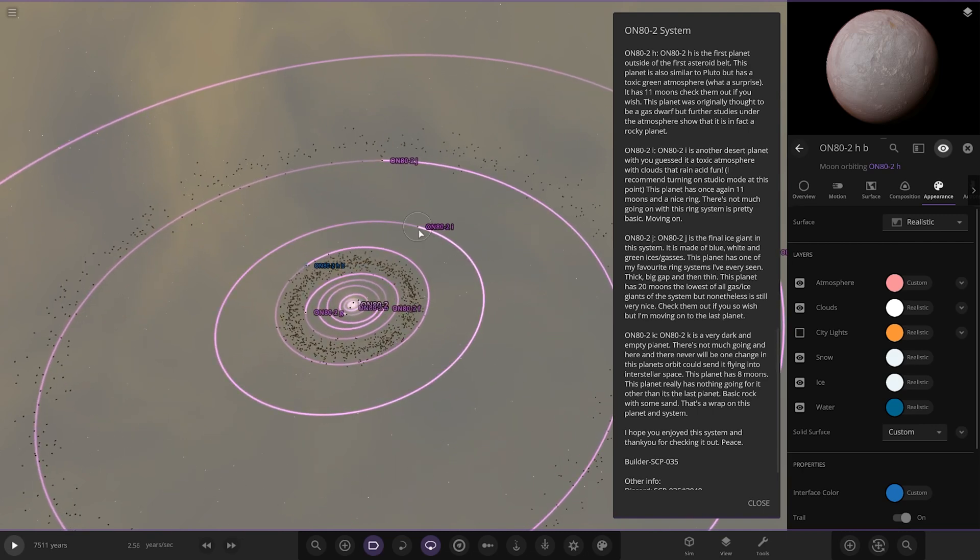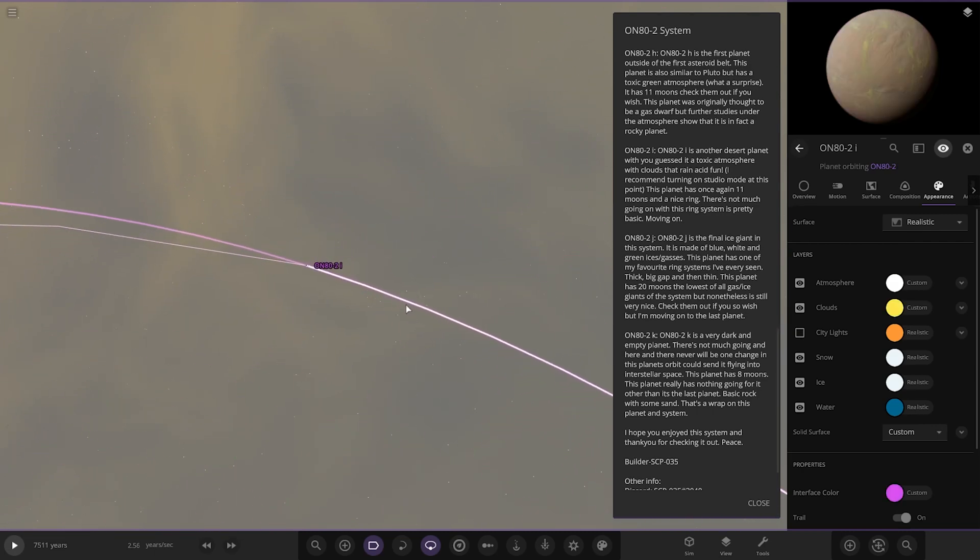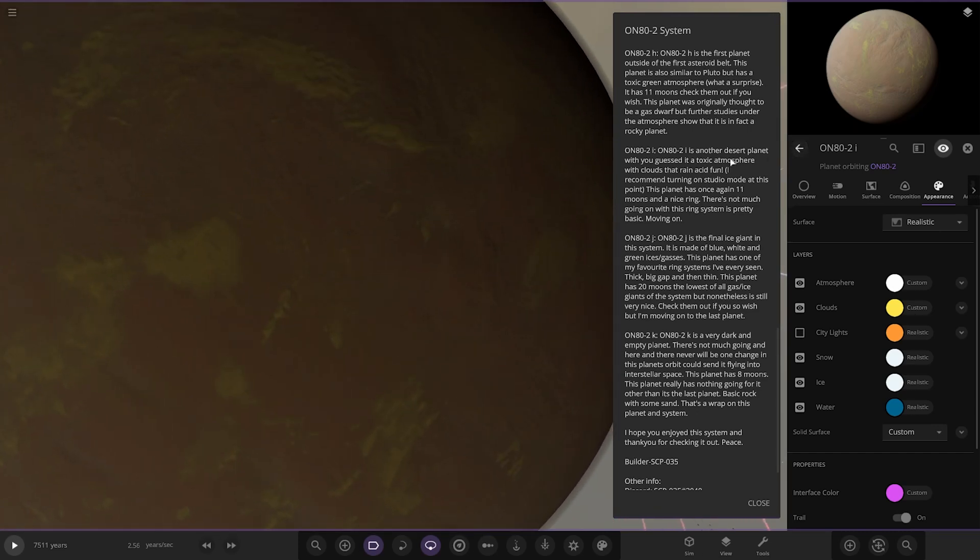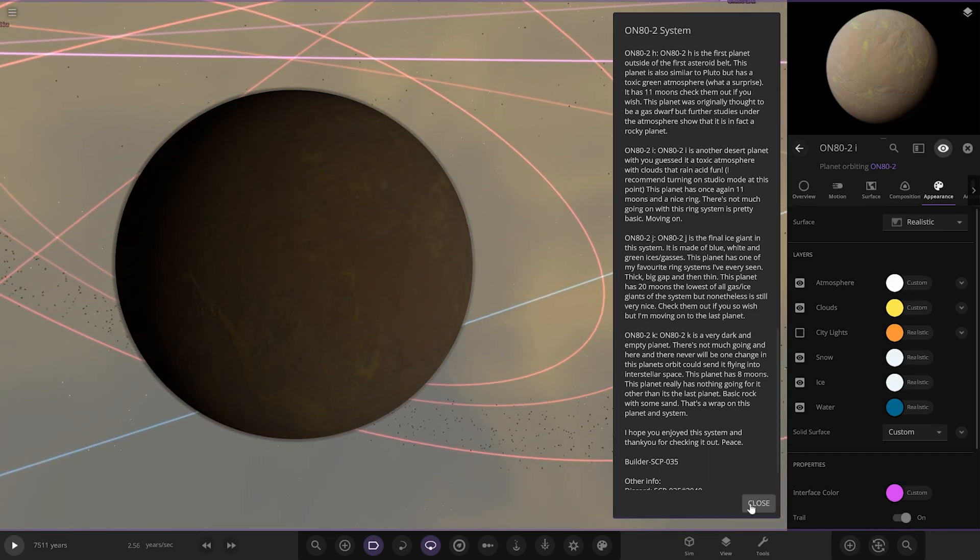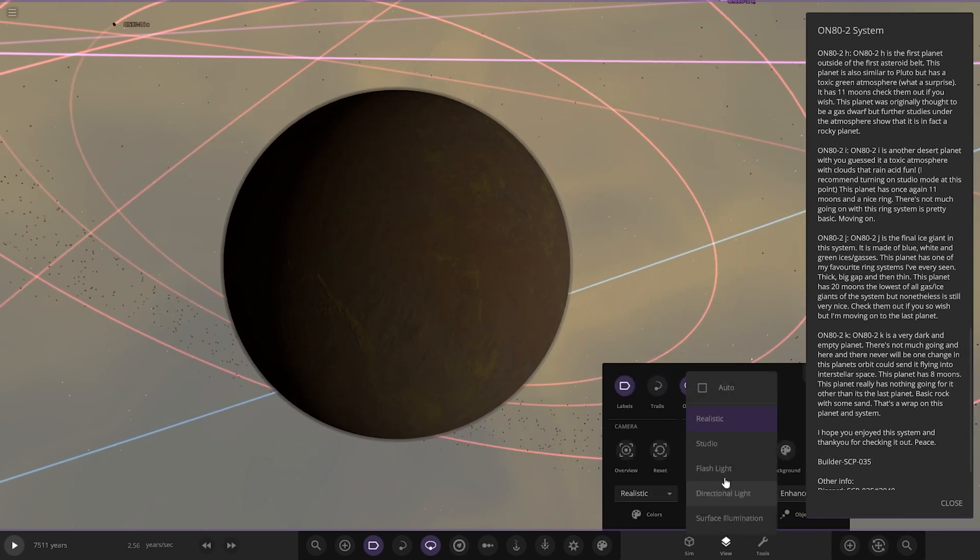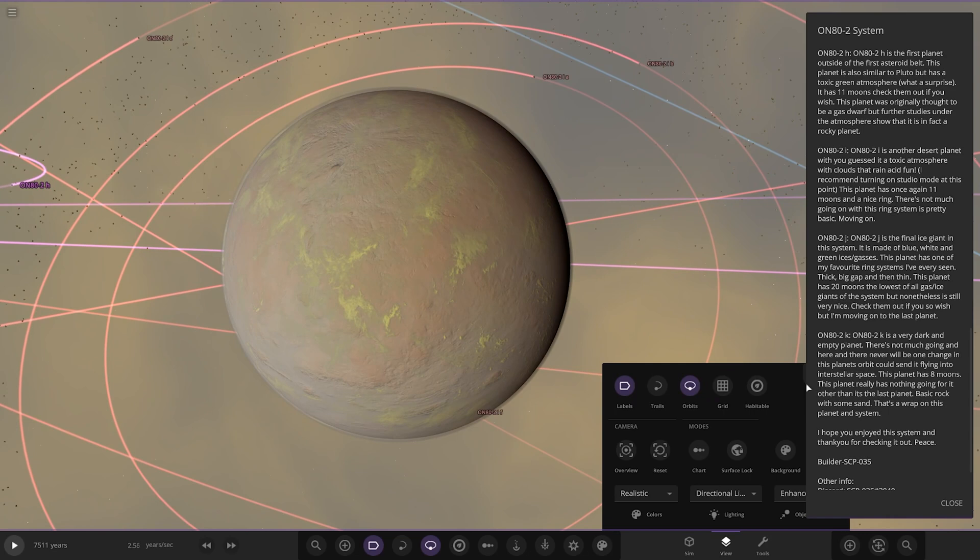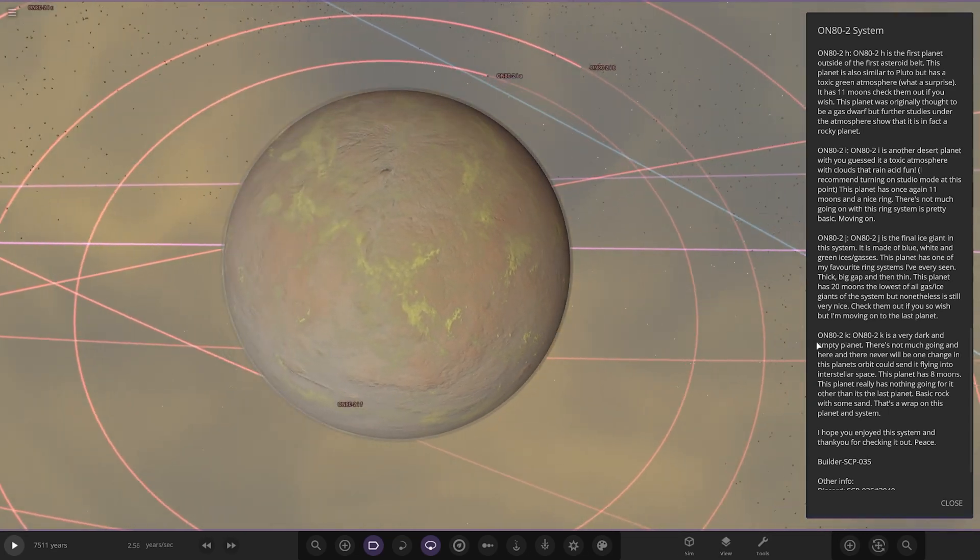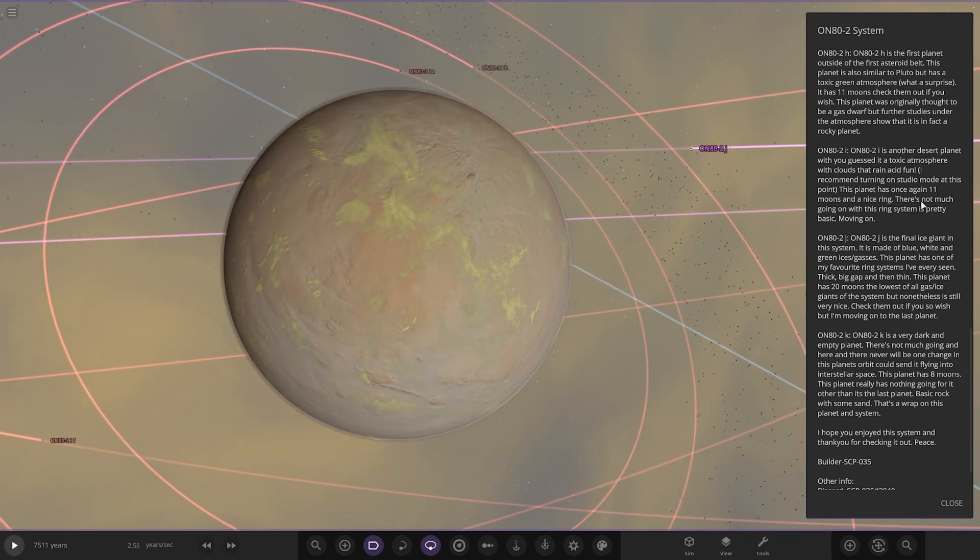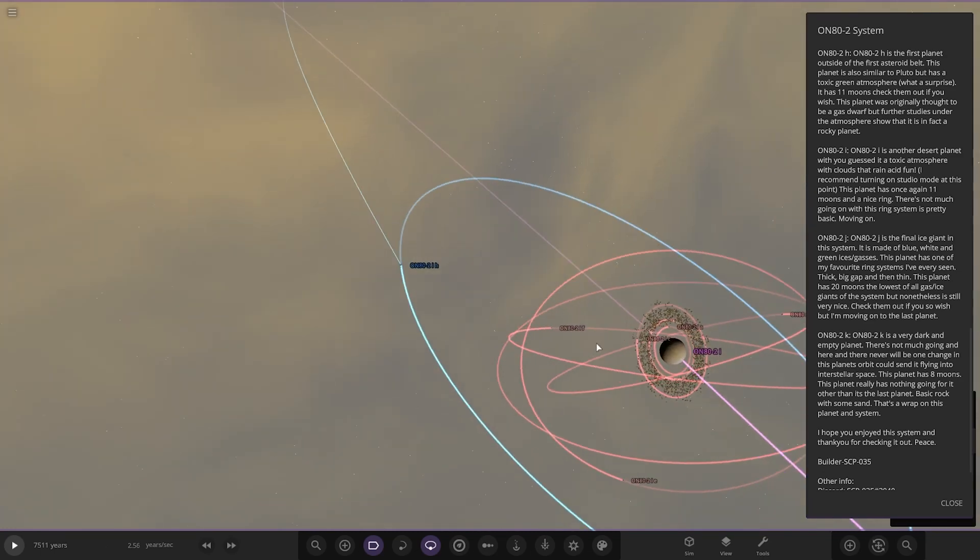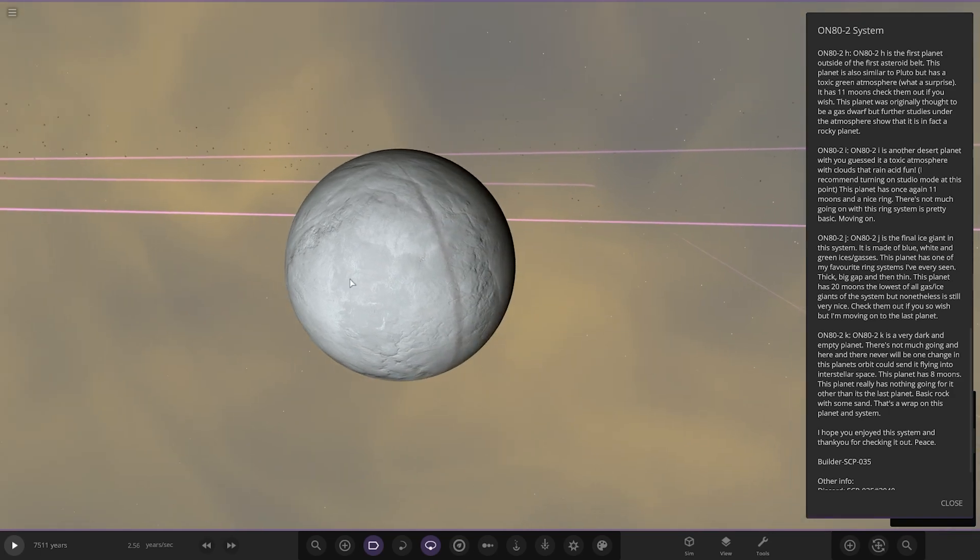Moving on to Object I. There is another desert planet which has a toxic atmosphere with clouds that rain acid rain. I recommend you turn on studio mode at this point, getting quite far from the star then. We'll go to directional so there it is there, that shows it all in its colors. There's not much going on, this ring system is pretty basic, moving on. I'm very happy with my PC, it can actually run all this with no problems, we're on max graphics as well.